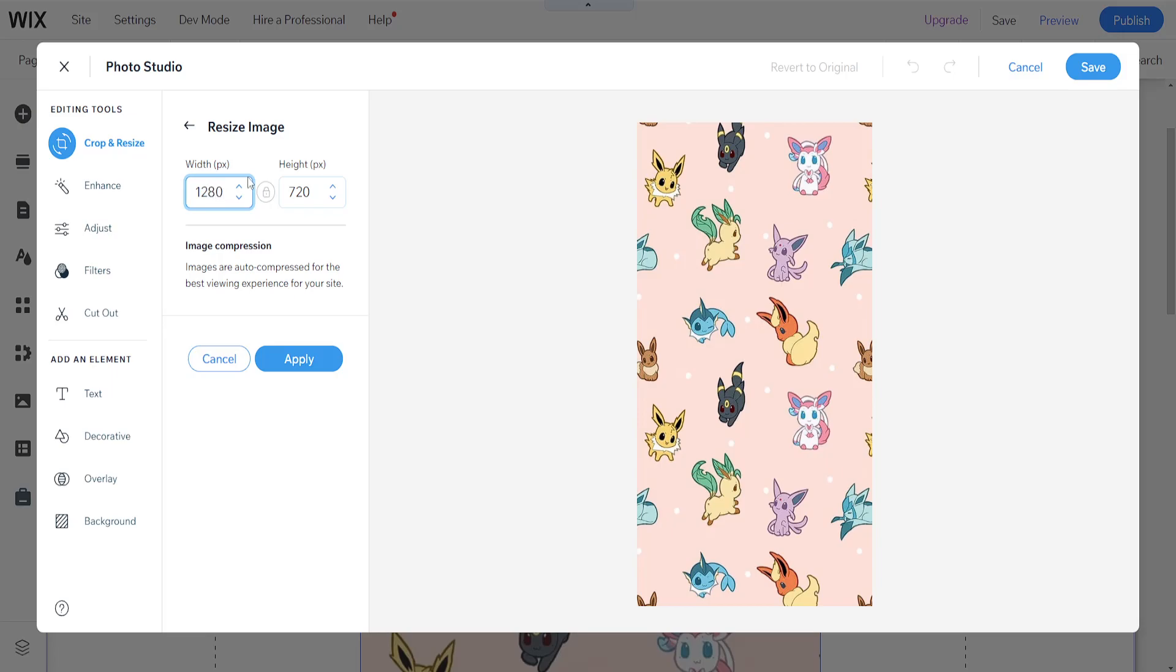So as long as you put in one of these measurements then the other one will automatically be filled out for you so it doesn't mess up your image.